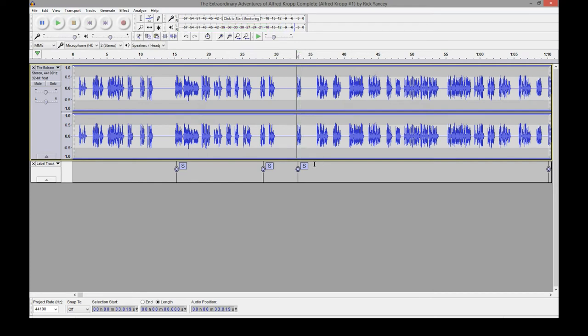So I believe this is our chapter here. Chapter one. That's chapter one. So you can click on the little S, you get a text box and type in your chapter one.